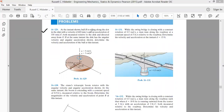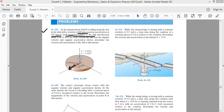At the instant shown, the ball is rolling along the slot in the disk with a velocity of 600 mm per second and an acceleration of 150 mm per second squared. Both are measured relative to the disk. The velocity and acceleration are directed away from O — that is, along the positive x-axis.